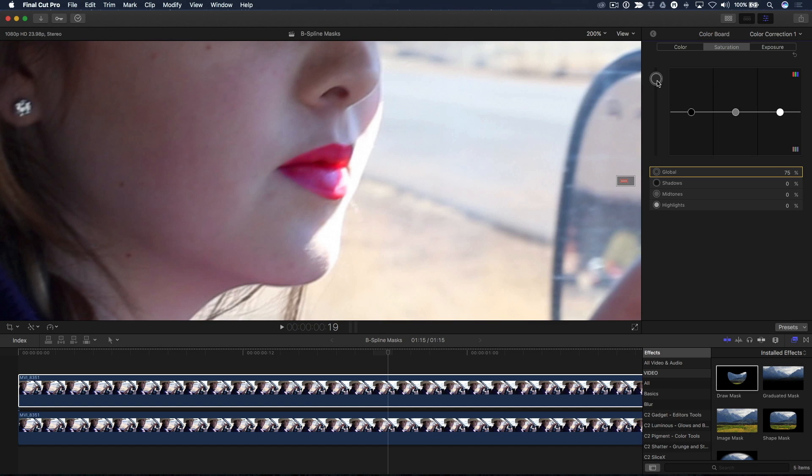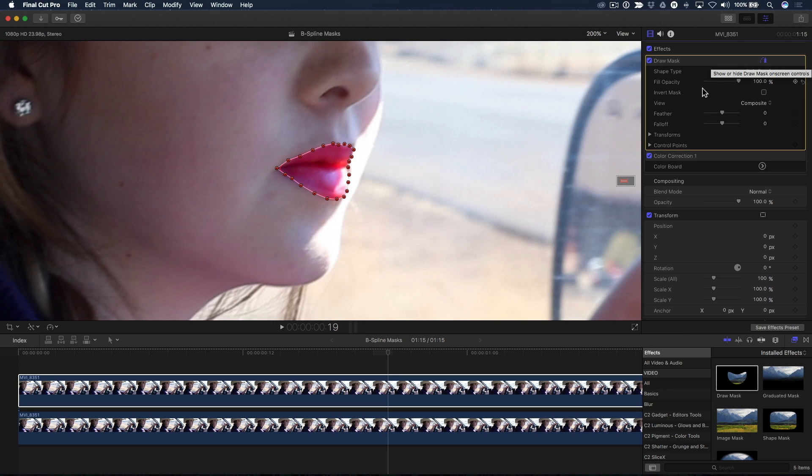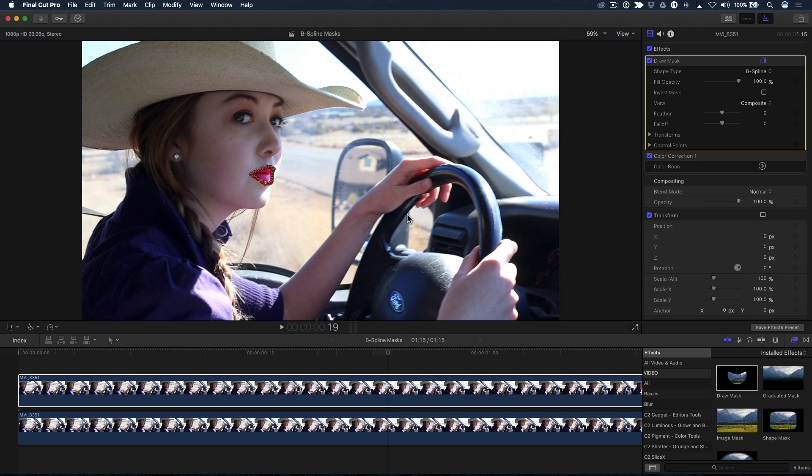To finesse the mask even further, I'll click the top clip to reveal the mask controls and continue to adjust the control points as needed. When I'm finished, I'll press Shift-Z to zoom out, return to the Inspector, and turn off the mask overlays to view the final composite.